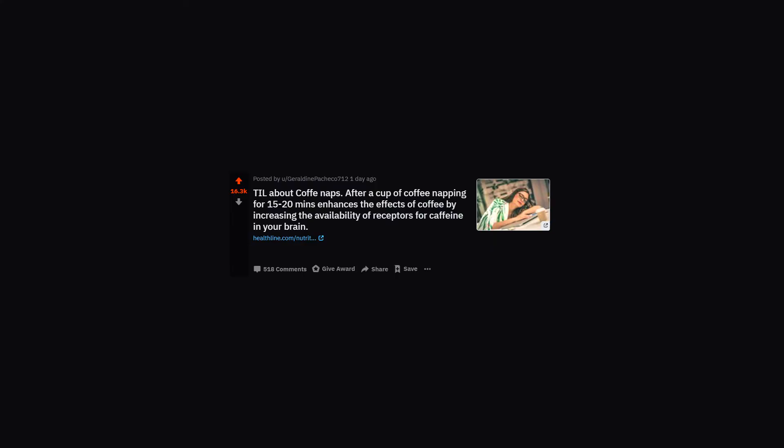TIL about coffee naps. After a cup of coffee, napping for 15 to 20 minutes enhances the effects of coffee by increasing the availability of receptors for caffeine in your brain.